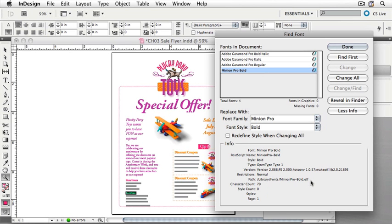This is actually really handy, because a lot of times, particularly on a Macintosh, you may find that you have conflicting fonts, and this is one way that you can find a font on a Macintosh computer and know which one InDesign believes it should use for the document. You could also choose Reveal in Finder or Reveal in Explorer on a Windows computer.